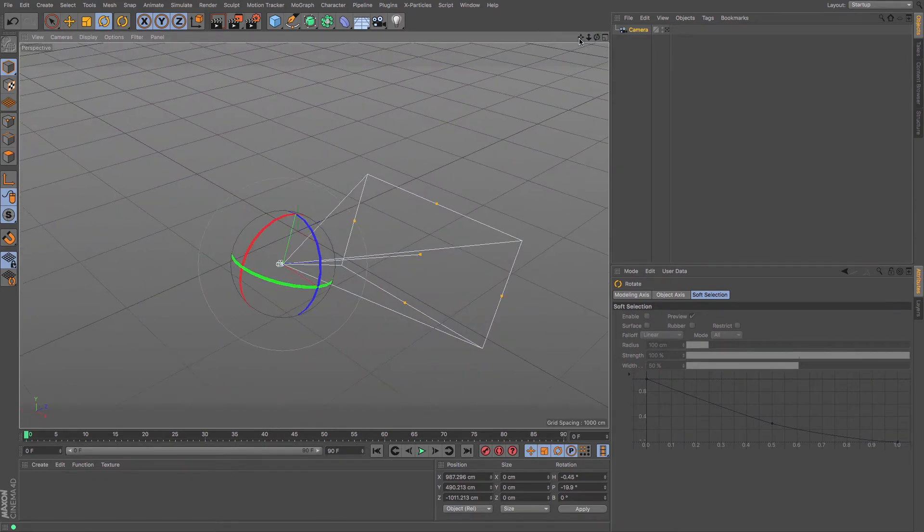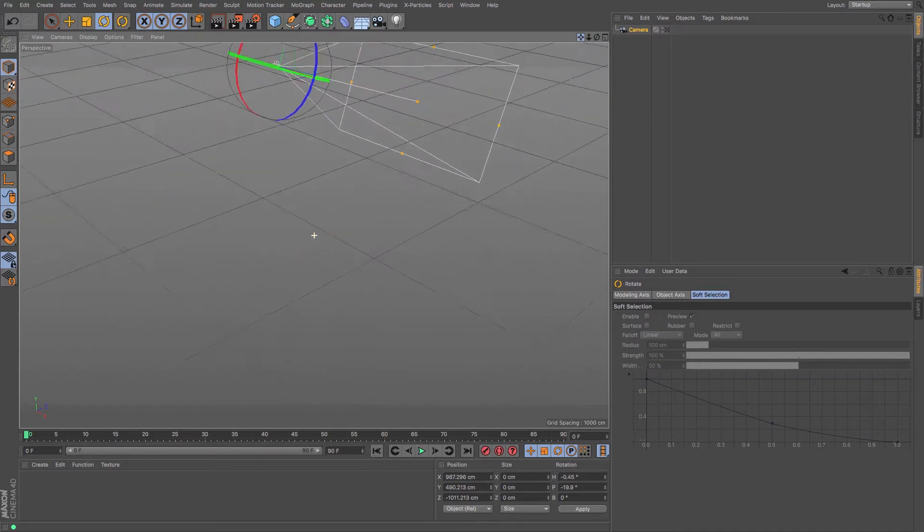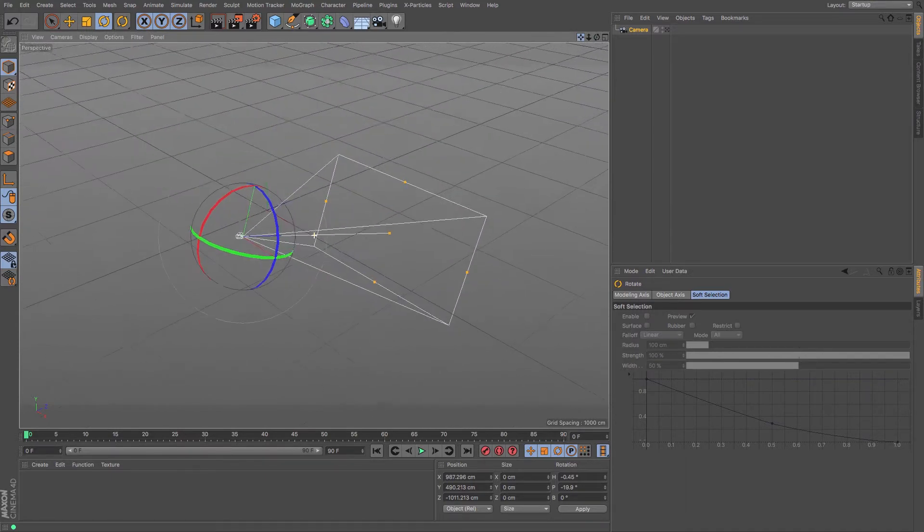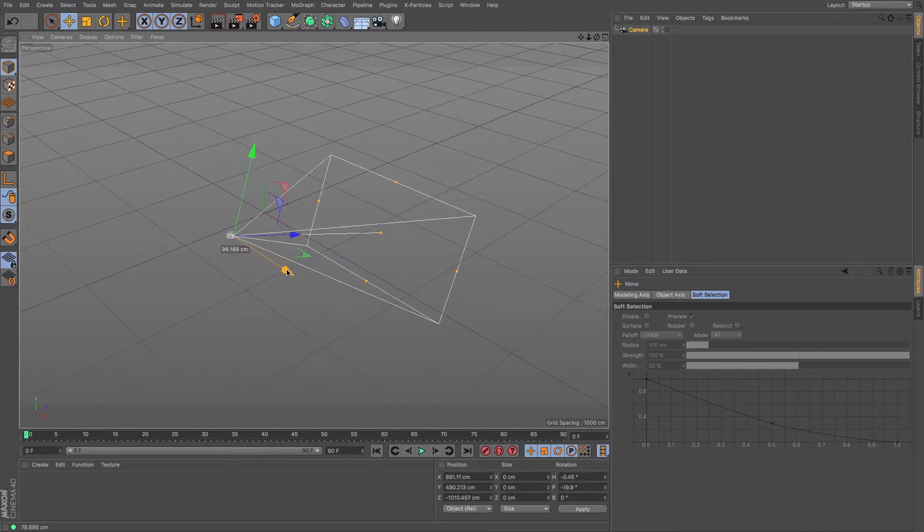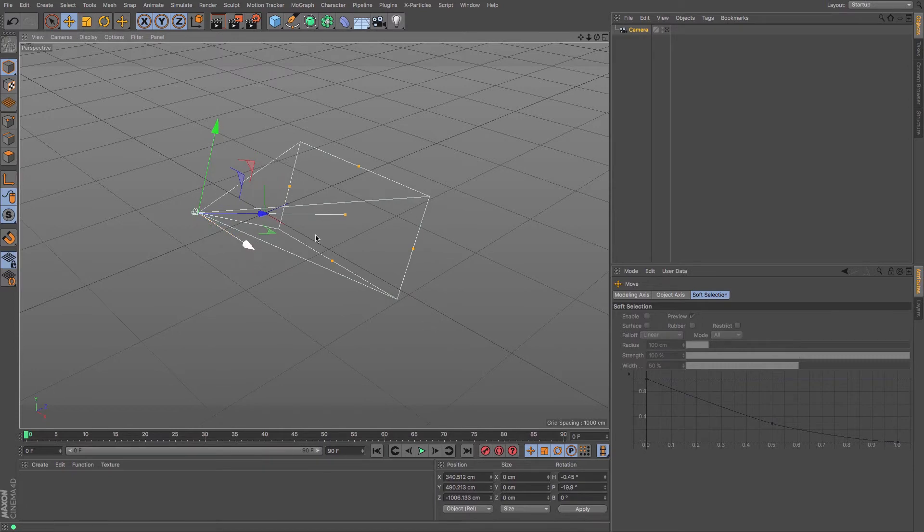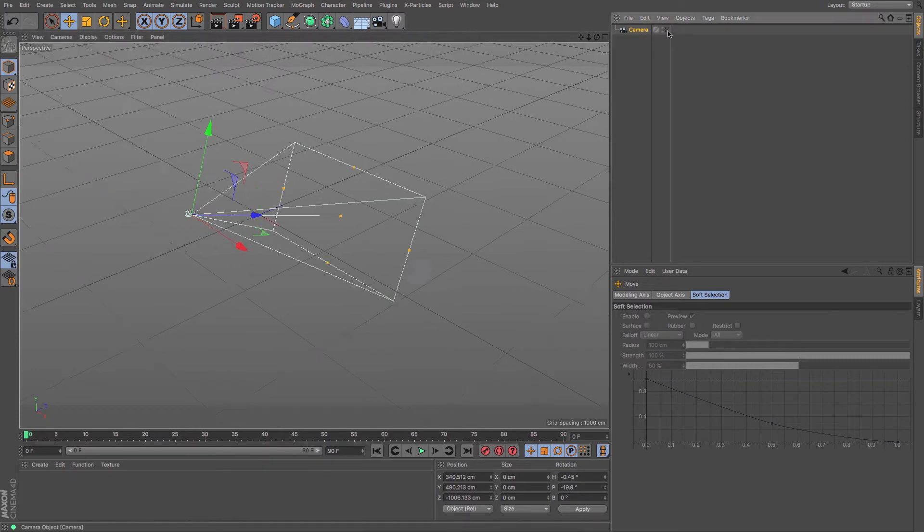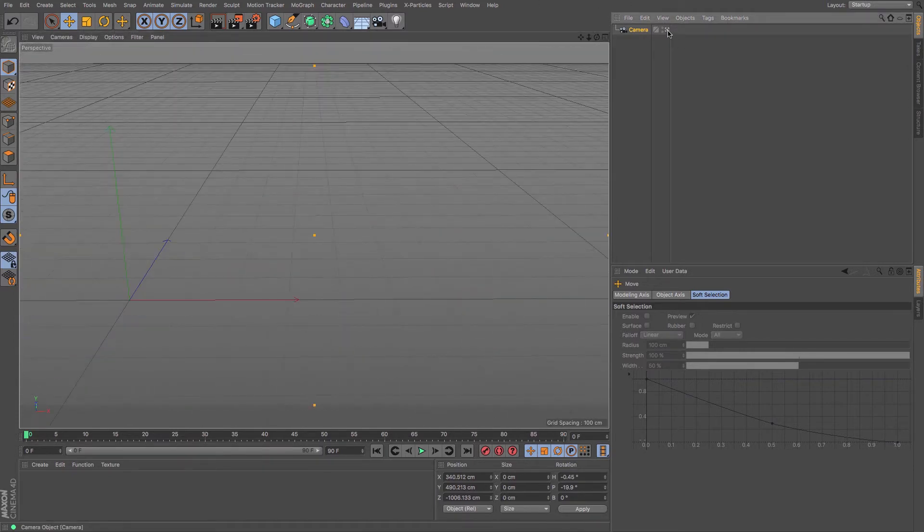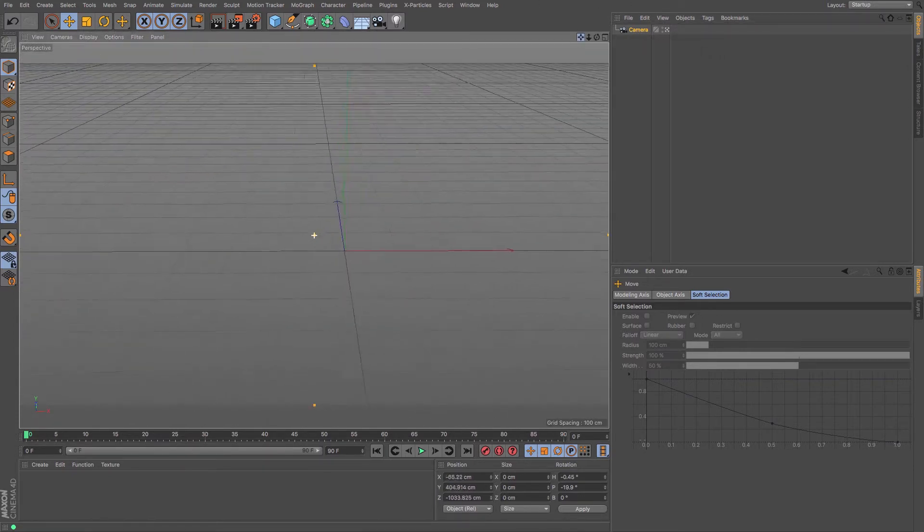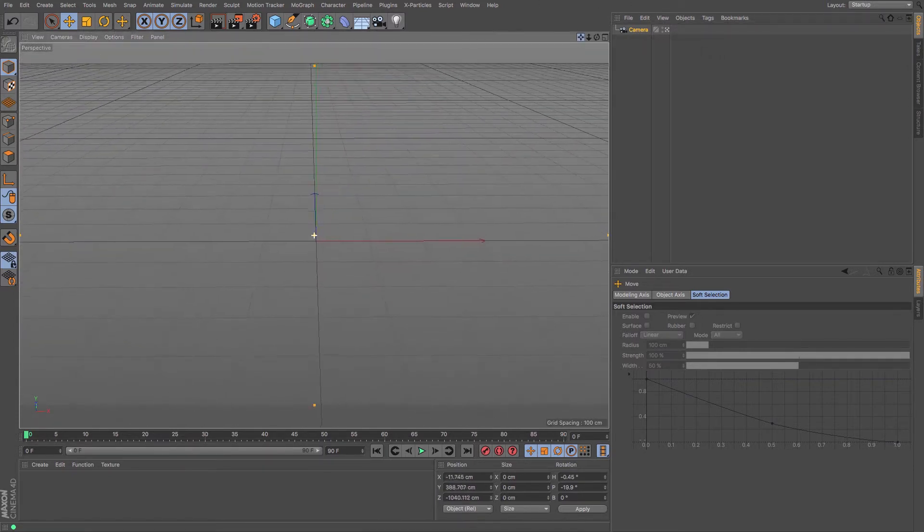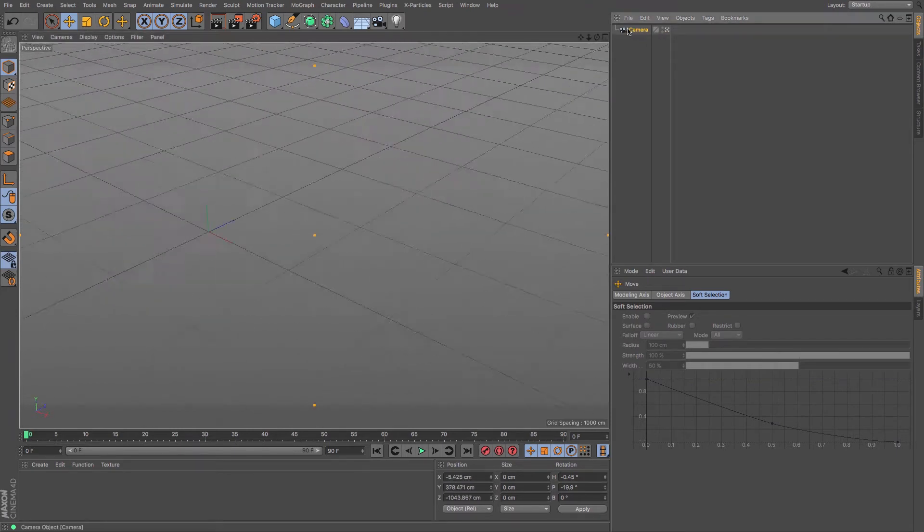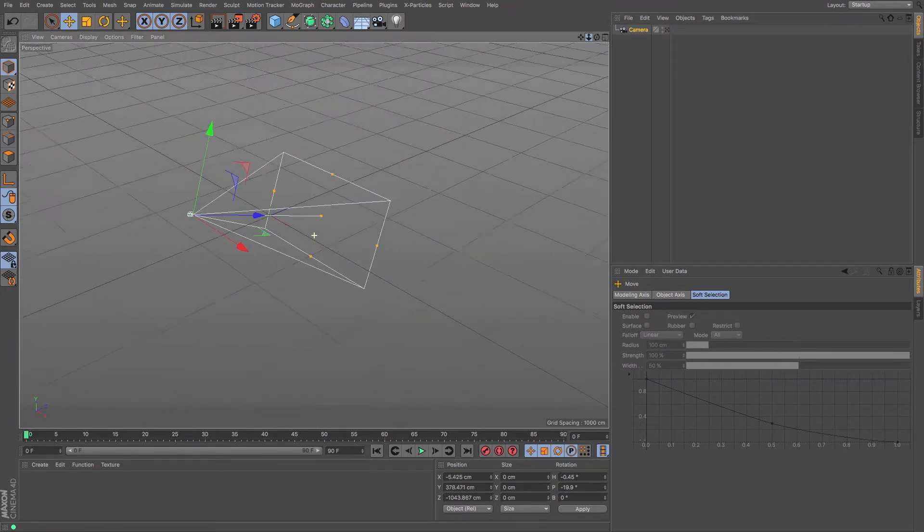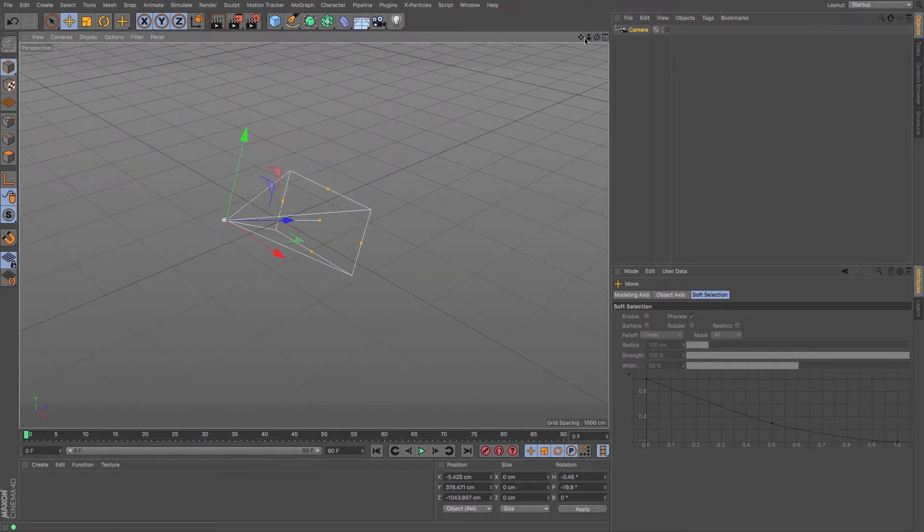So there are a couple of different ways of moving your cameras about, either through this fashion and then looking through or whilst you are in it, moving it around that way. But that is how to create your basic cameras.